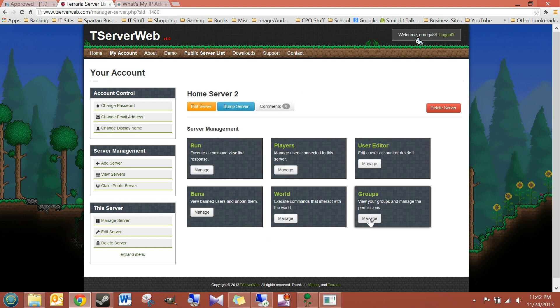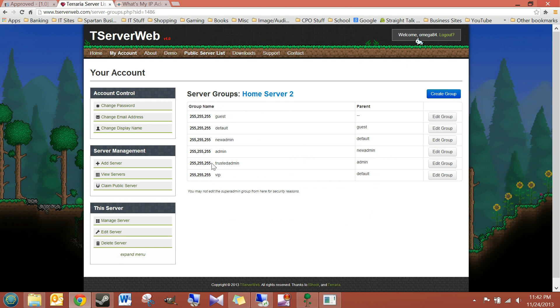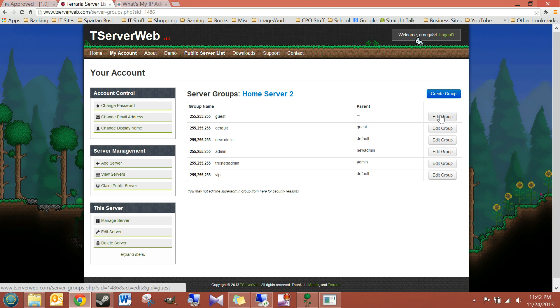And over here, group manager. It's really nice. You can create a group, name it, whatever you want, and give it a chat color. This is the chat color, RGB, red, green, blue, saturation. If you don't know what that is, look up RGB charts.